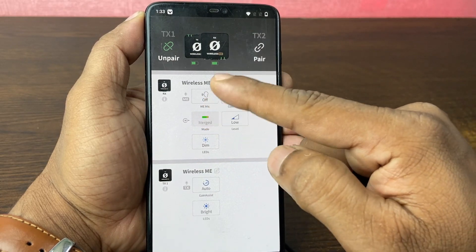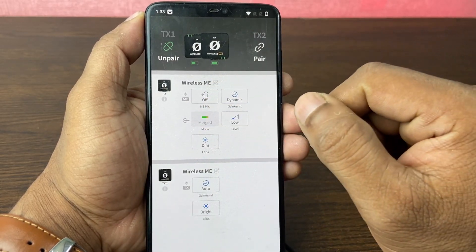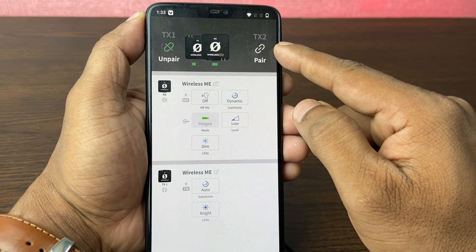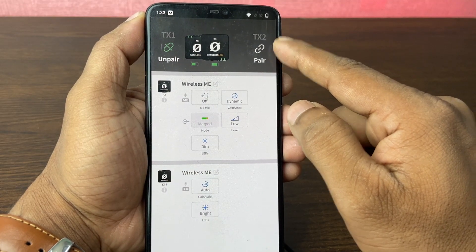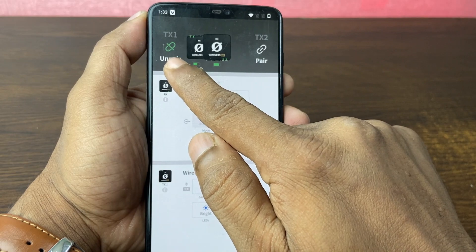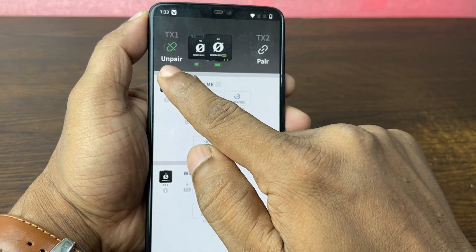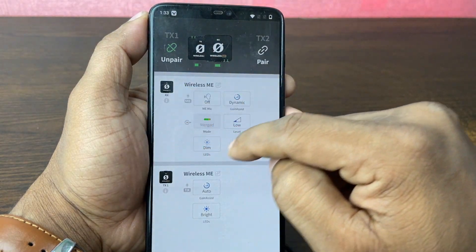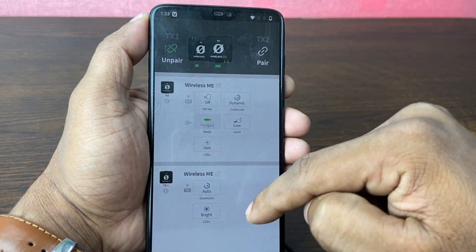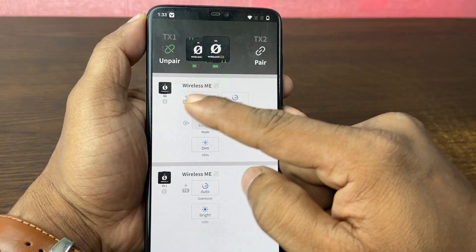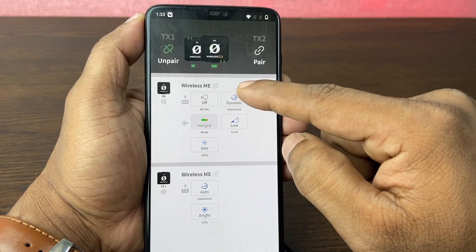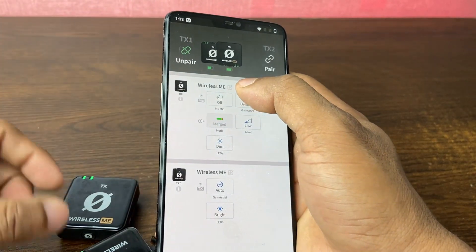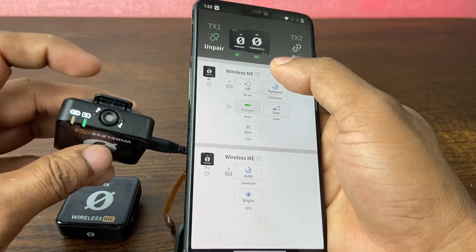As you can see, the app is showing all the information about both the receiver and transmitter. It also has an option to pair another transmitter. Currently I'm only using one transmitter. Here is the receiver settings section, and the second part is the transmitter settings where you can customize many features.